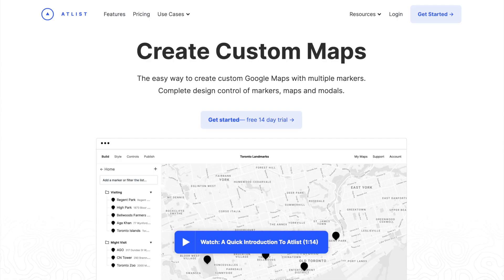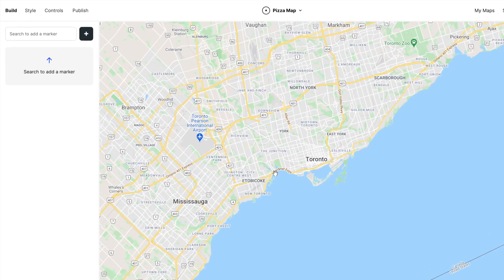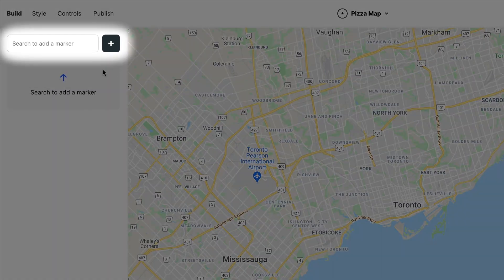Now I'm going to go over way number two. We are going to embed a map on WordPress with custom styles and multiple locations. To do this we're going to use Atlas, a tool for creating custom maps. I'm a co-founder of Atlas along with my friend Carl. So let's begin by adding all four Pizzeria Libretto locations.